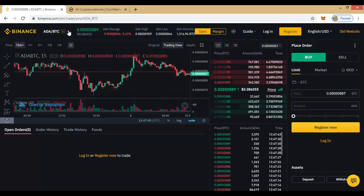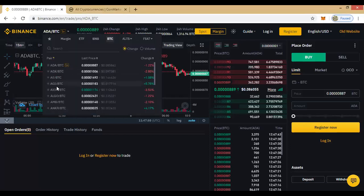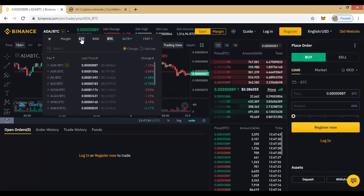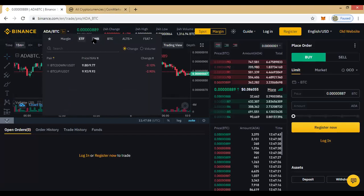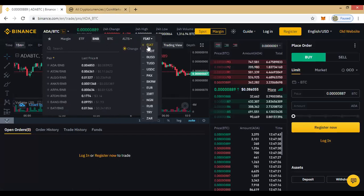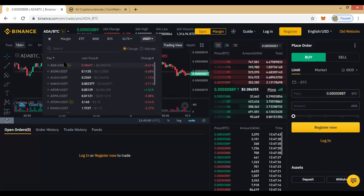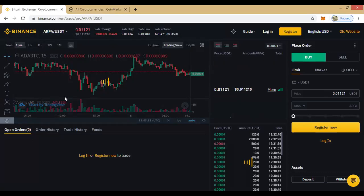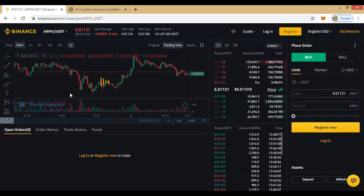If you want to analyze other coins, go to this dropdown and choose any coin you want to analyze depending on the pair. You could use ETH, BNB, or fiat — maybe you want to trade coins paired with USD or other currencies.